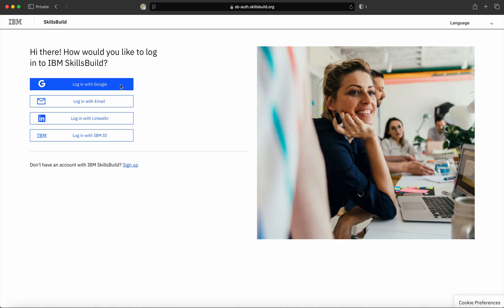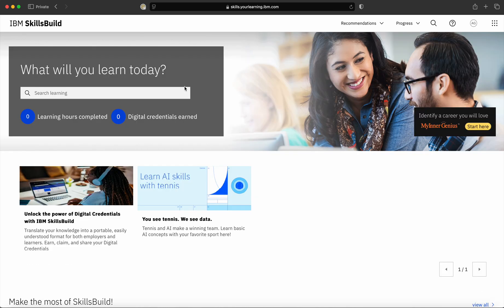As I created my account using a Google account, I will click on login with Google. With single sign-on, it will take you to your landing page. Now, I have come to my landing page of SkillsBuild portal.